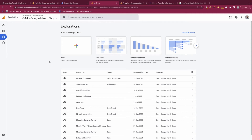Explorations within GA4 are a completely new feature where you can create custom visualizations of your data. It allows you to create quick visualizations of data that you don't typically get within the standard reports, and it can be very useful for getting a good understanding of your data and gaining custom insights that are quick and easy to access.